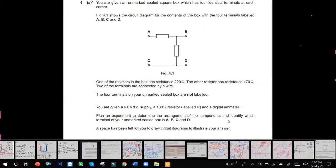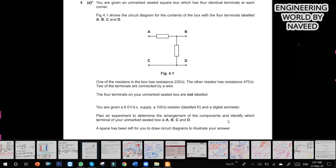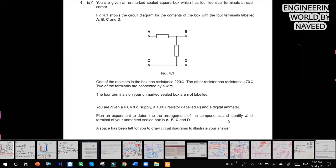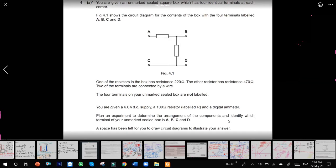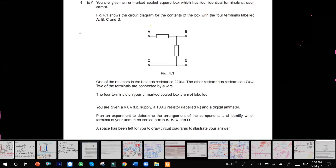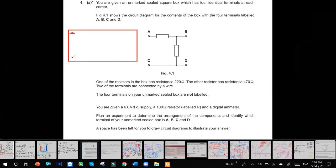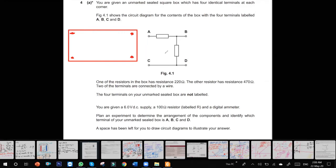Did you see the resistance box in your lab? This six-mark question is not too hard. Everything is given to you. You are given an unmarked field square box with four identity terminals X. I'm going to draw that. This is the box with four terminals, and I don't know which terminal is A, which is B, which is C. Two resistors are inserted between two terminals.